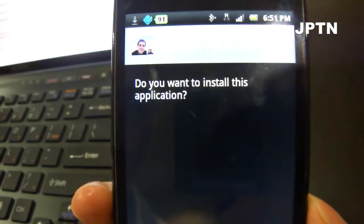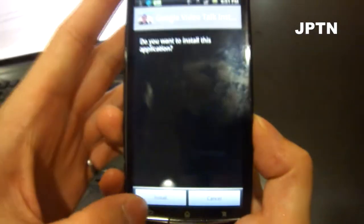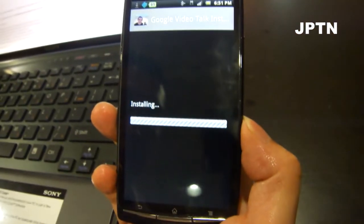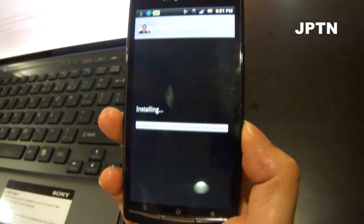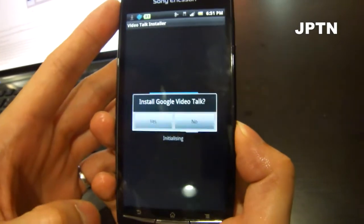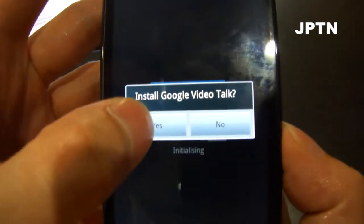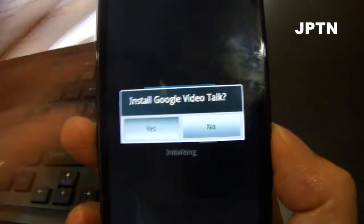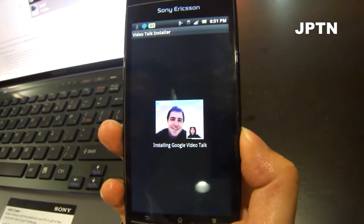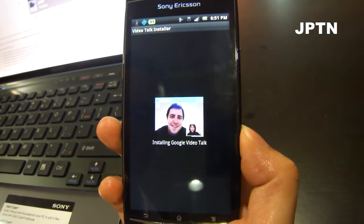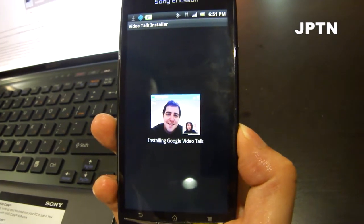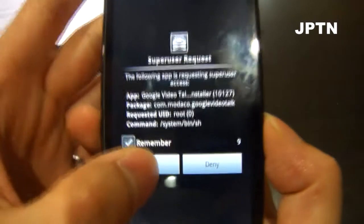So run it. It'll ask 'Do you want to install this application?' — yes. Once it's installed, open it up. It'll ask 'Do you want to install Google Talk?' — yes. It'll ask for superuser permissions because it requires root, so just allow.